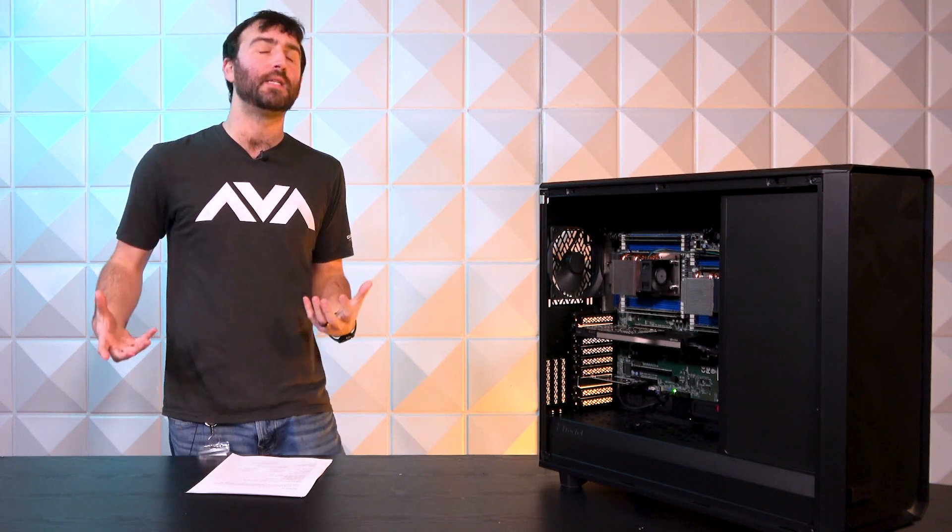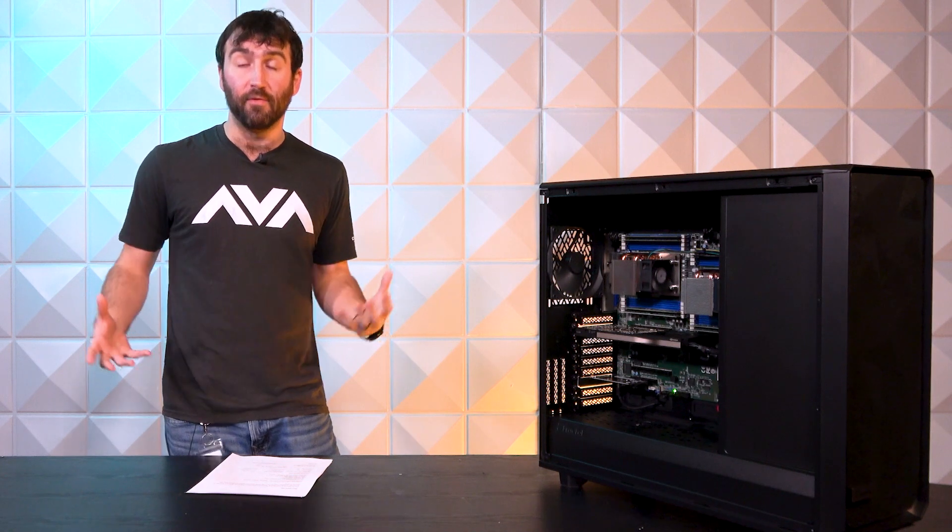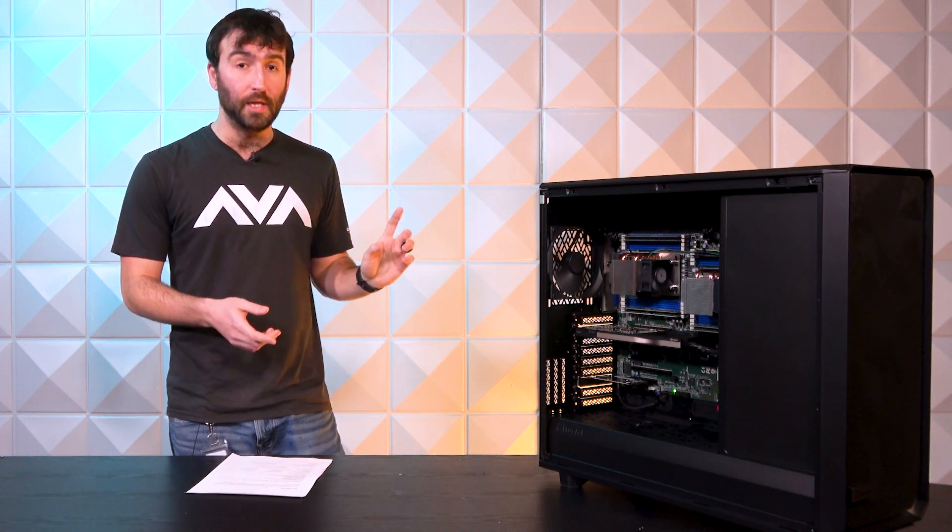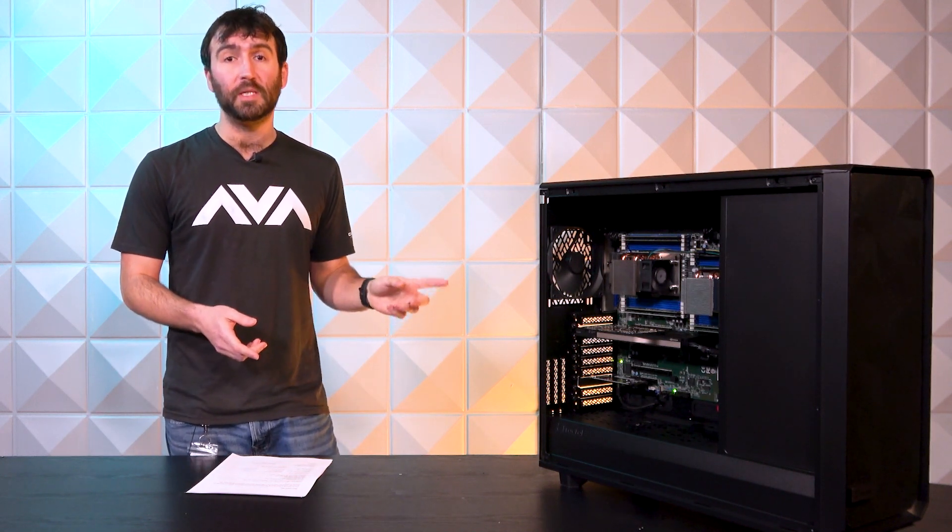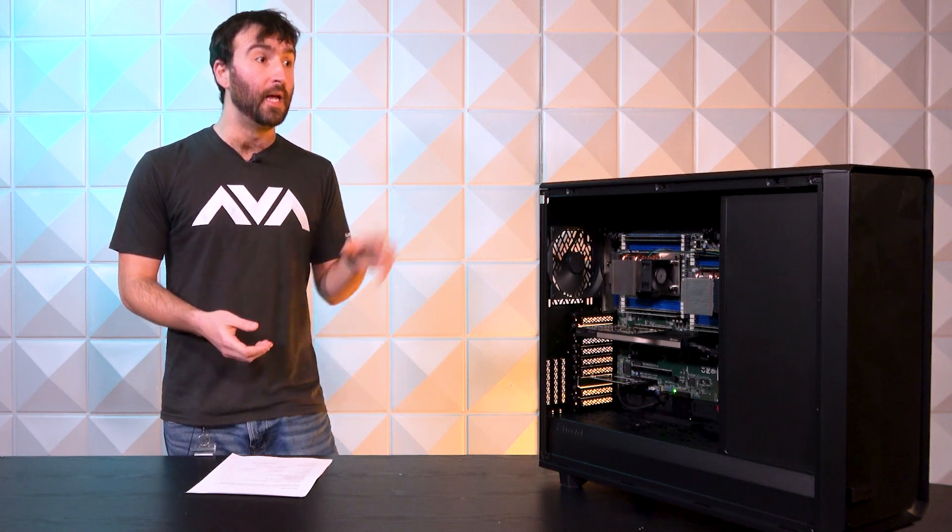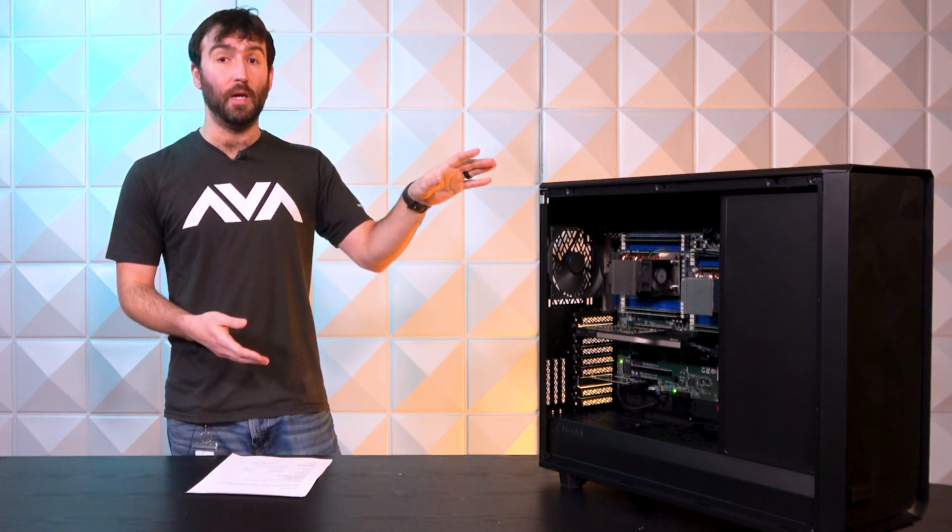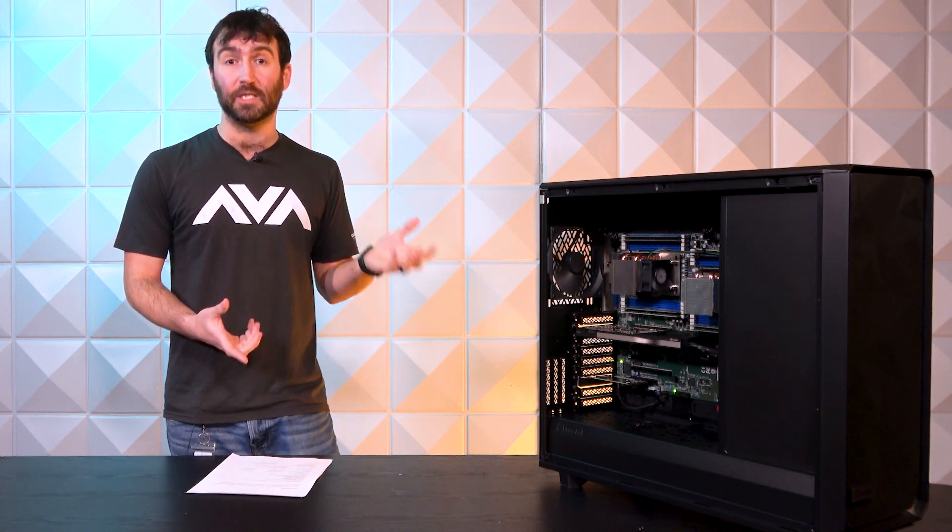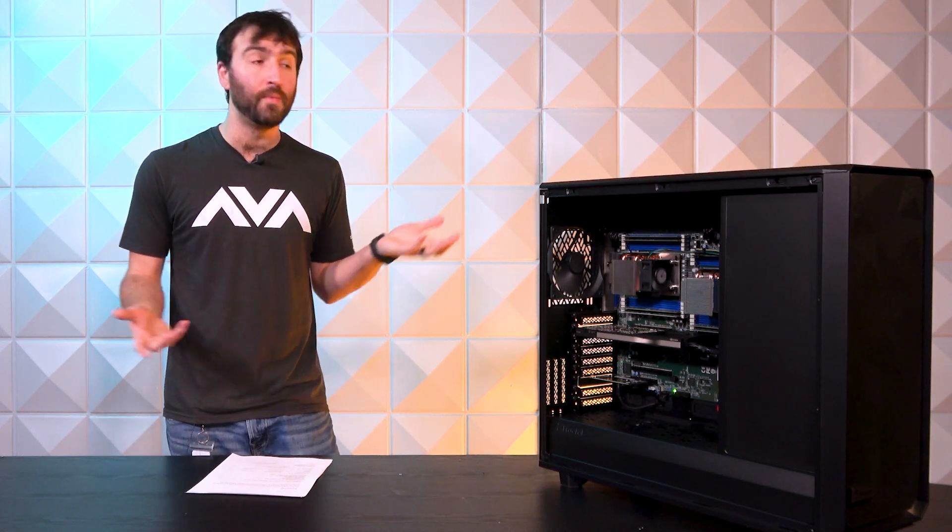People really aren't going to care about it. But we like to give people the option to have everything working in their system, so that Silverstone USB-C card actually provides a USB-C header so we can make sure that the USB-C on the front of the case is live and working.